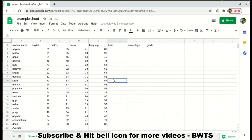Hello friends, welcome back to Best Way to Study. In today's video we will try to learn from the basics of MS Excel to some advanced level features of MS Excel. For our example we are using student data. You can use any data you want to work on, and try to do along with me so that you'll have a good hands-on experience.